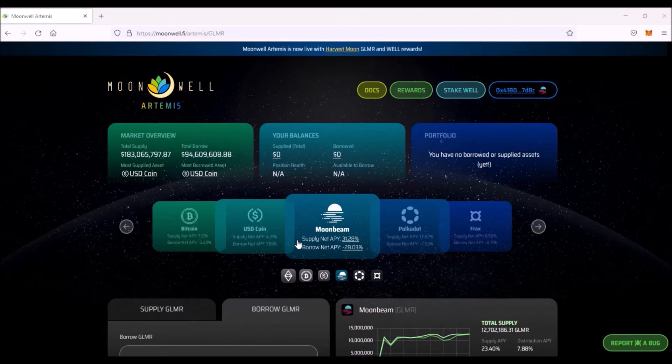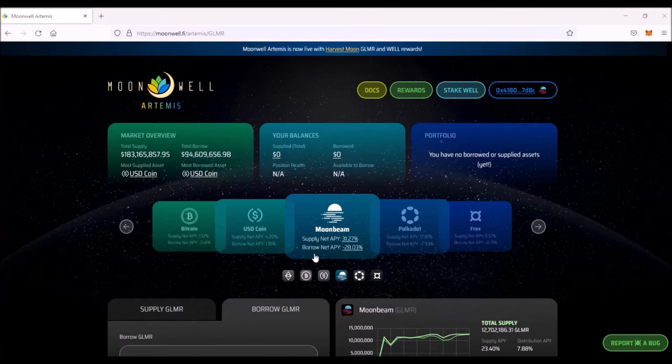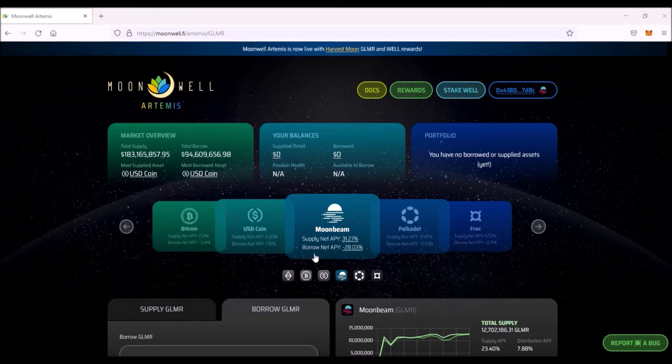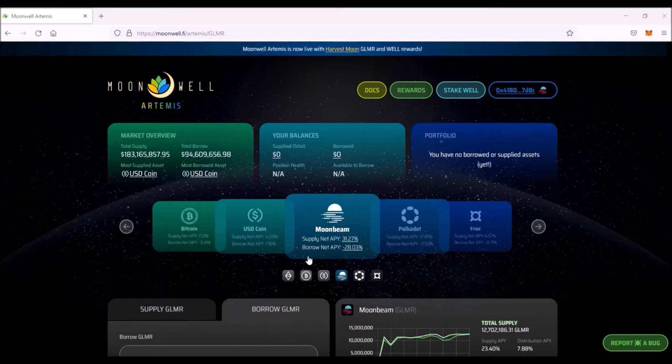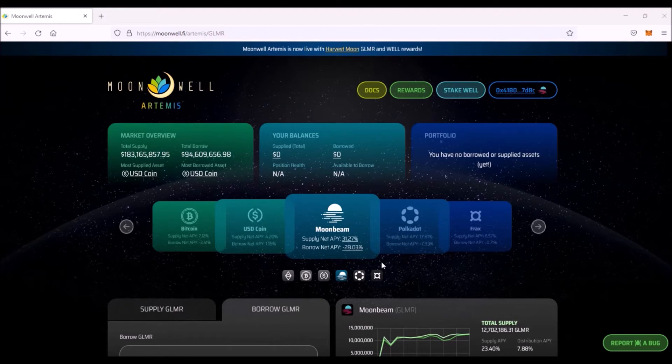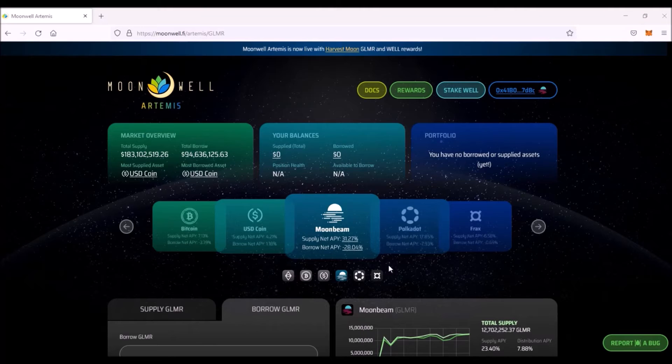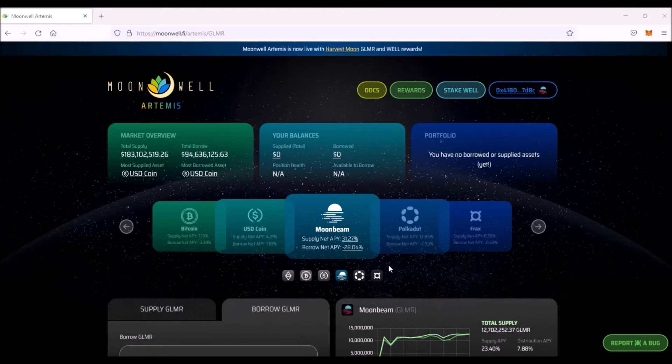You get rewarded for lending your assets to the protocol. On the contrary, when you borrow assets, you pay interest. Thus, very important is to check the current net APY for supply and borrowing. At this moment, supply net APY for Glimmer token is 31.27%, so this would be your reward, while borrow net APY, which is the interest that you pay for your loan, is 28%. Naturally, supply as well as borrow net APY is constantly changing. So supply net APY is the reward that you will get for lending your assets and borrow net APY is the interest that you will pay for borrowing assets from the protocol, basically the cost of your loan.